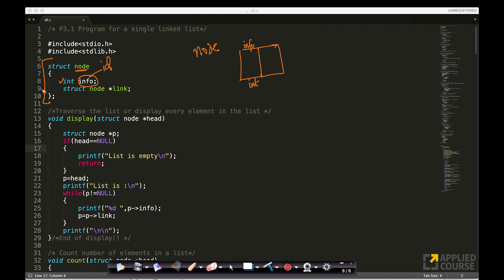The second part here, because this is a structure, this is the first part, the second part is basically a pointer, look at this. The star here in C implies it's a pointer, but it's a pointer of what data type? It's a pointer of node data type, which is a structure itself.